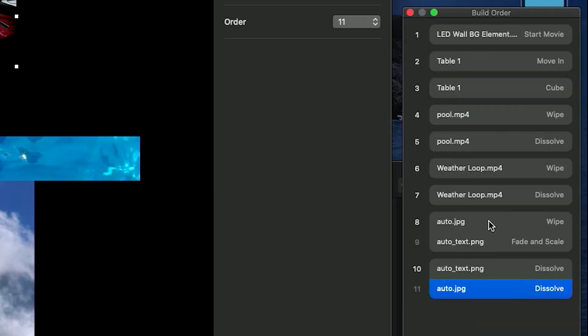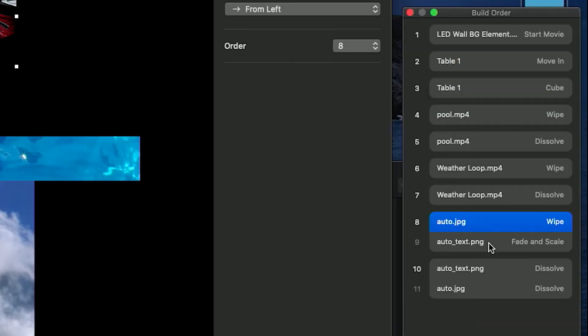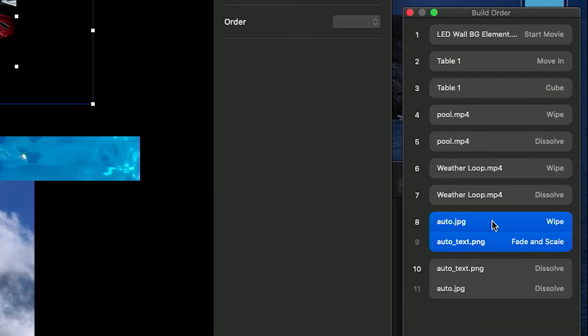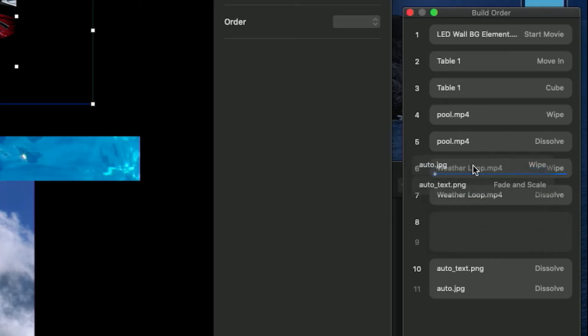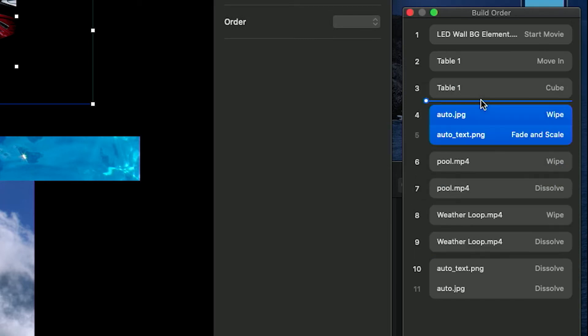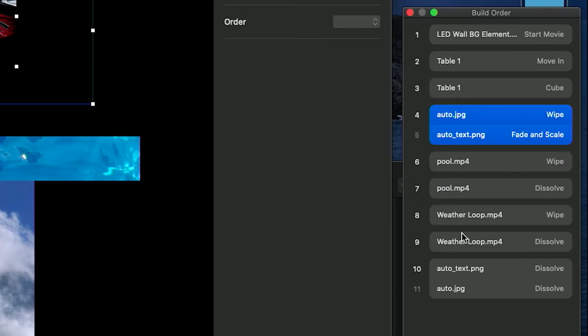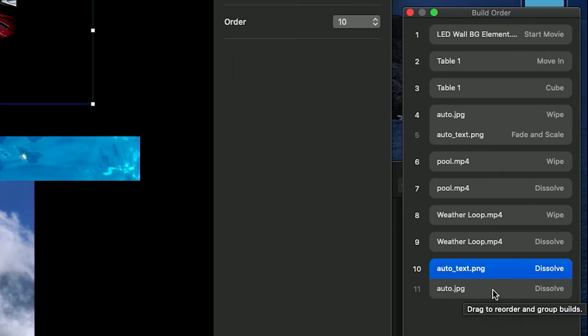Once you have done that, select both sets and move them to the proper order for where they'll appear during the show, such as before the weather block but after the main talent welcome with the date. Do this for as many graphics as you need to create.